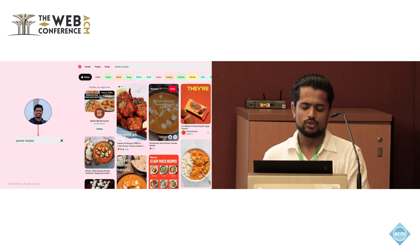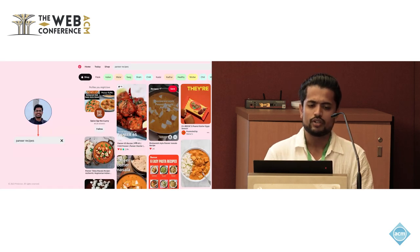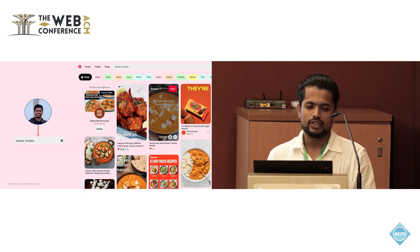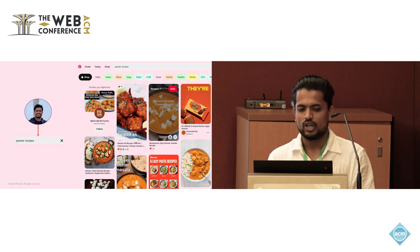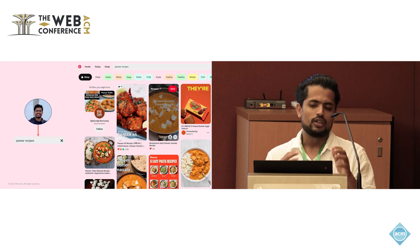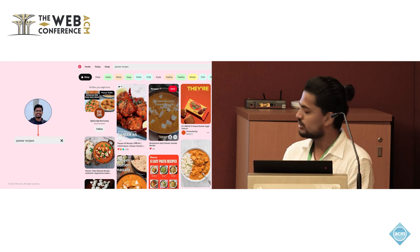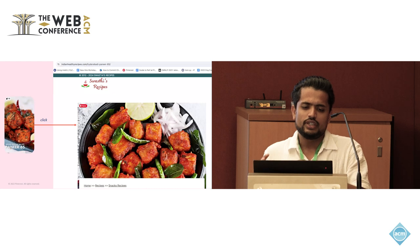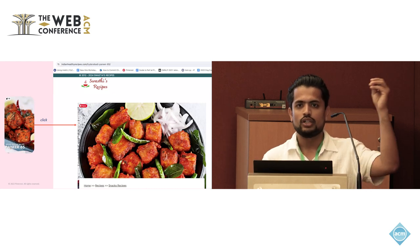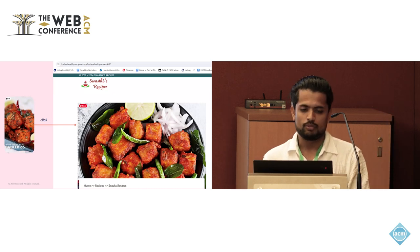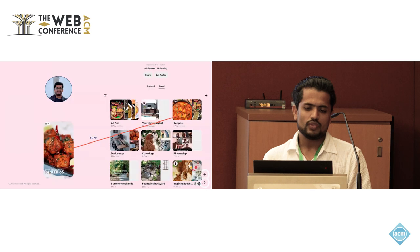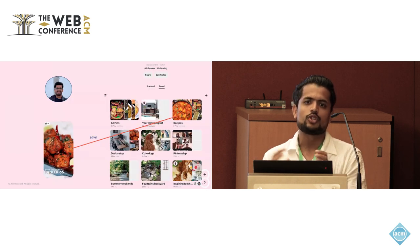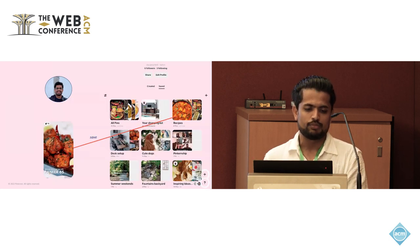To give background on how users interact on the platform, there are various actions that users can take, the two important ones being long clicks and saves. The user searches something, and when they find an interesting result, they can click on it and go to the associated link to read more. If they like it, they can also save it to one of their personal collections, which we refer to as boards on Pinterest.